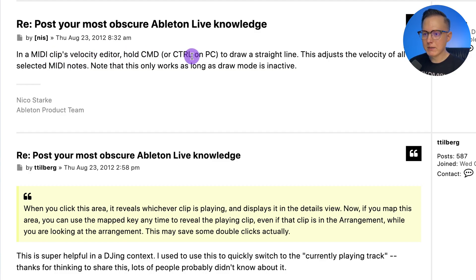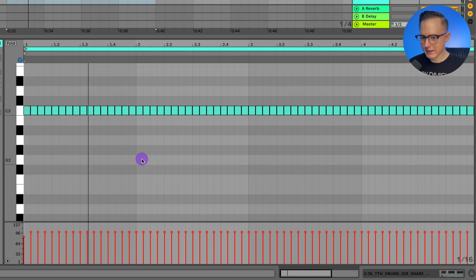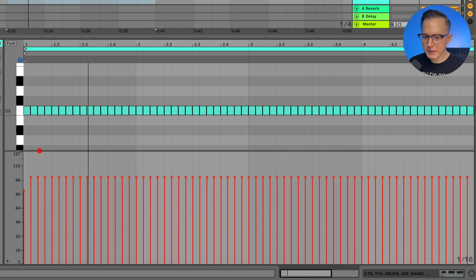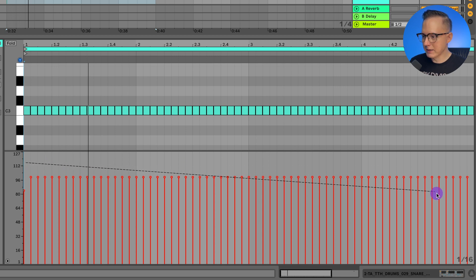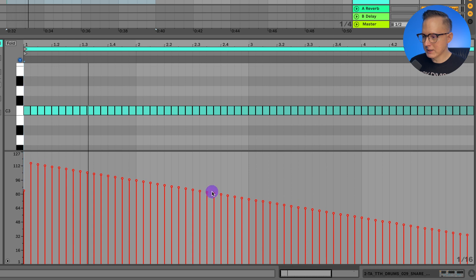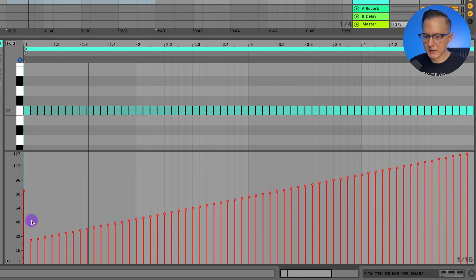In a MIDI clip's velocity editor, hold Command to draw a straight line that adjusts the velocity of all selected MIDI notes. So I've got a snare pattern playing straight. I go into the velocity menu — hit the little arrow to open it — hold down Command and a line appears that I can drag to change velocity. I can drag it like this to create a snare roll going from louder to quieter.